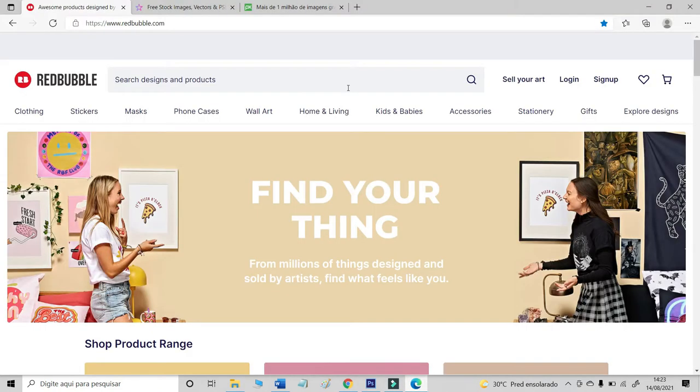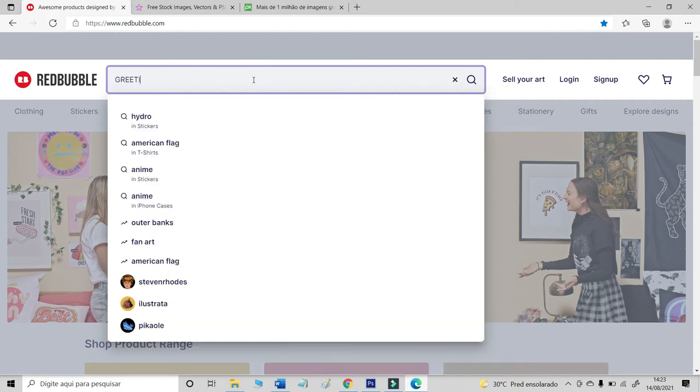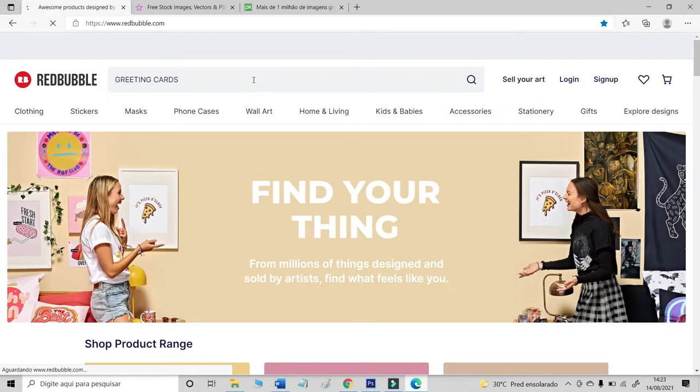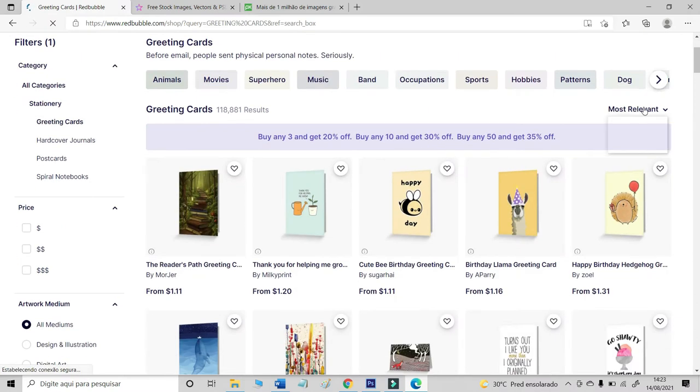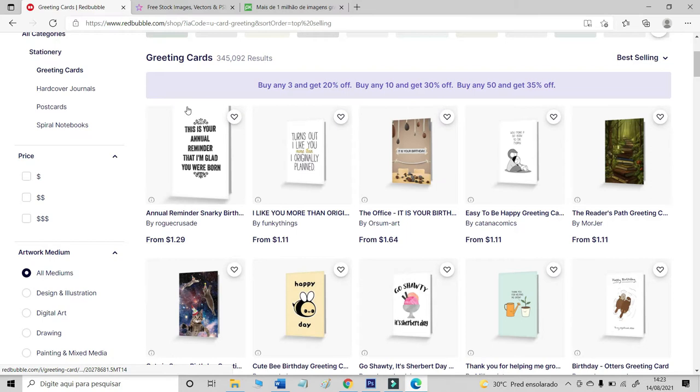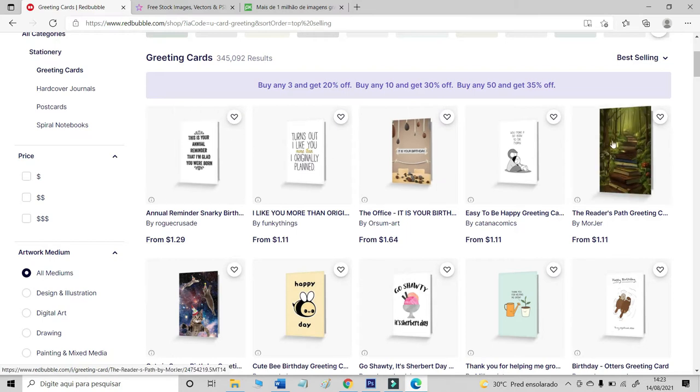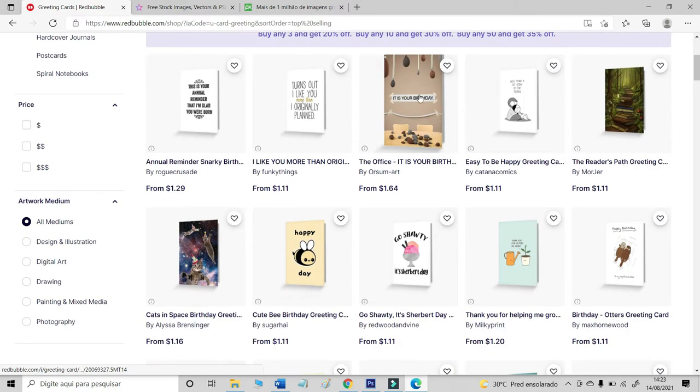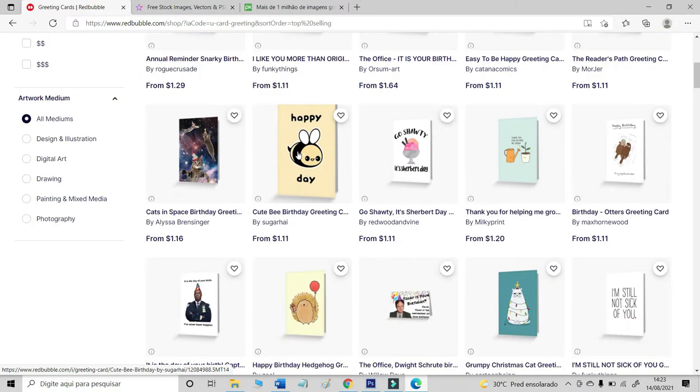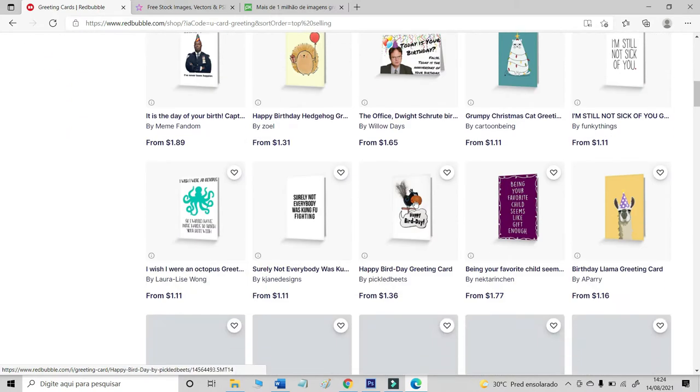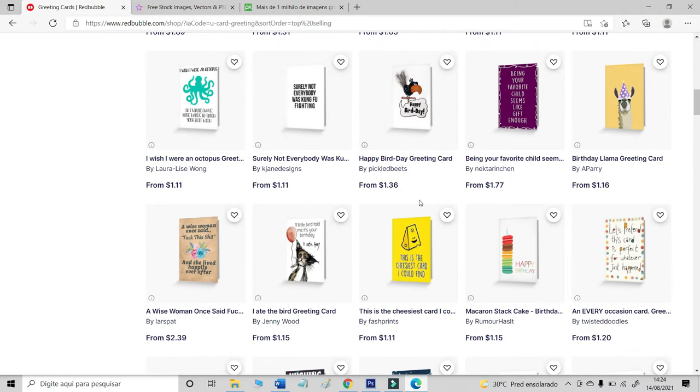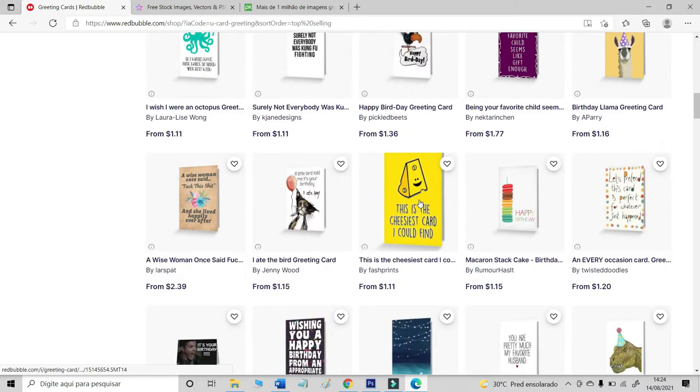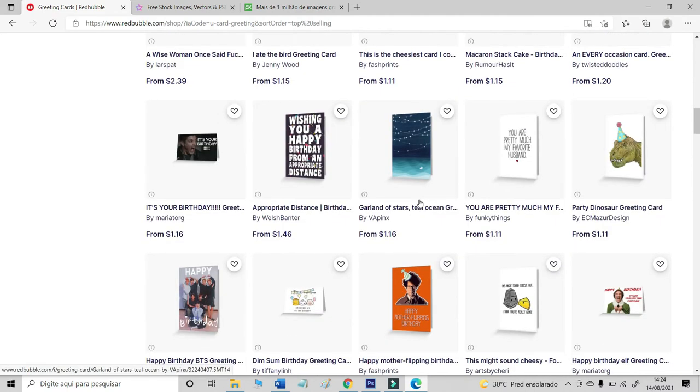First, let's see on Redbubble what type of greeting cards or postcards sells the most. Let's type greeting cards. Let's organize by best selling. And we can see on the front page birthday, birthday, birthday, and more birthday cards. So, if you want to create some greeting card, create for birthday.